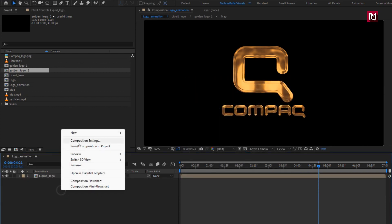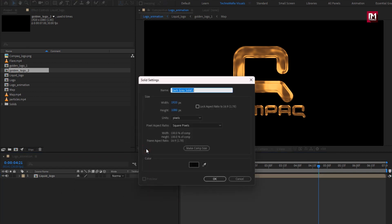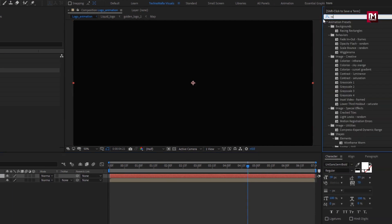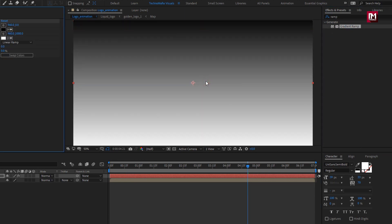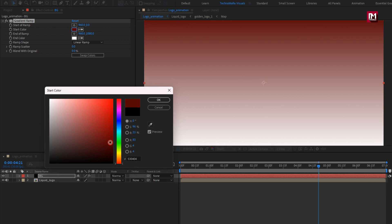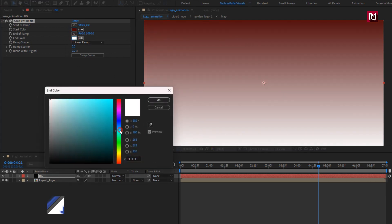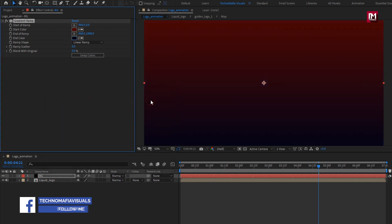Now let's create a new solid layer — this will be our background layer. In Effects and Presets, search for Gradient Ramp and add it to the background layer. Now here you need to set the start and end color for the ramp. You can set any color of your choice. Set Ramp Scatter to 500.